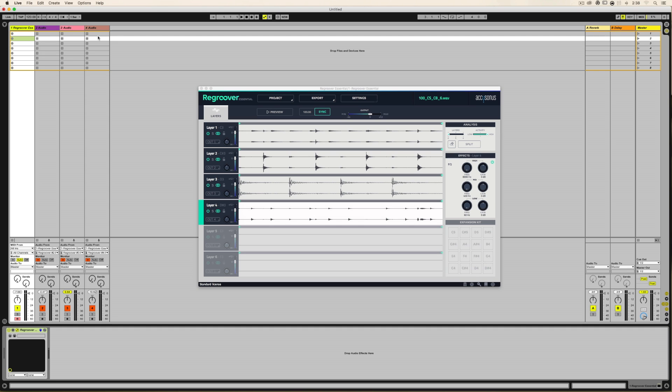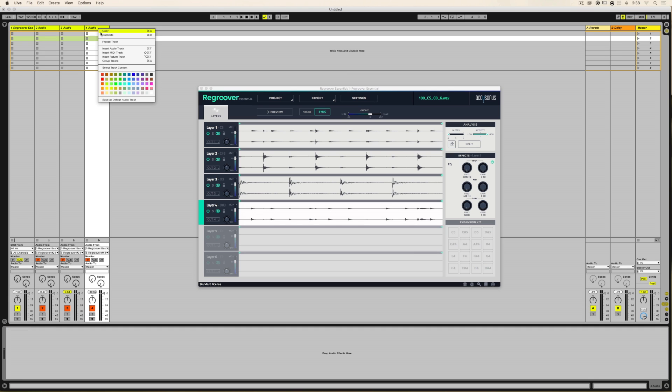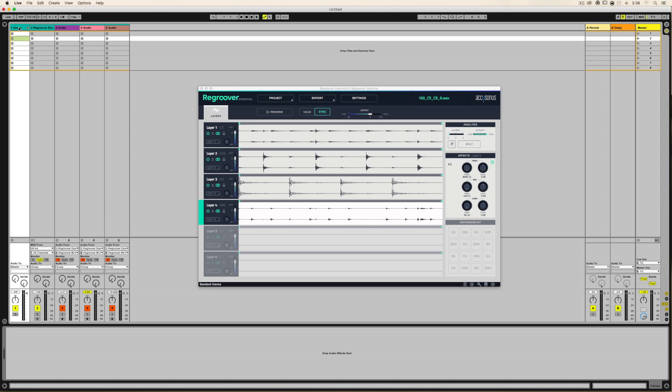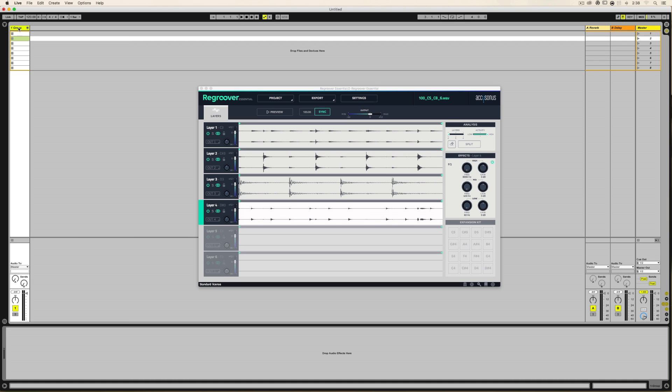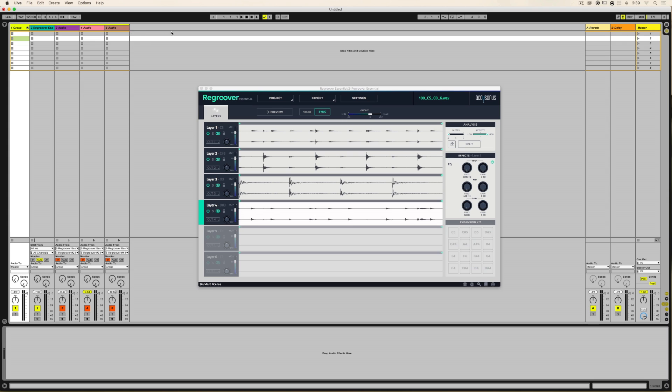And also something to remember, you can group these together and have a single track here to put a compressor or what have you on it to, say, glue these together. So a lot of flexibility. And I'm going to be doing one on Logic here next. So if that's applicable, I'll see you in a bit.